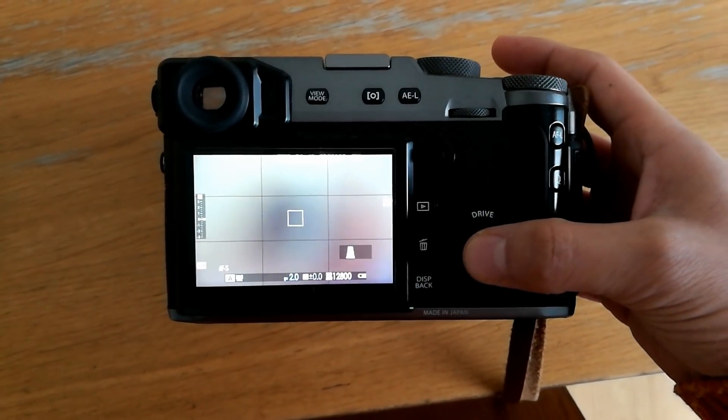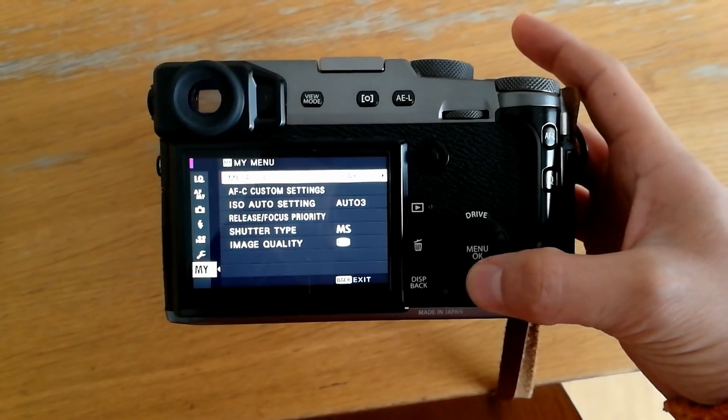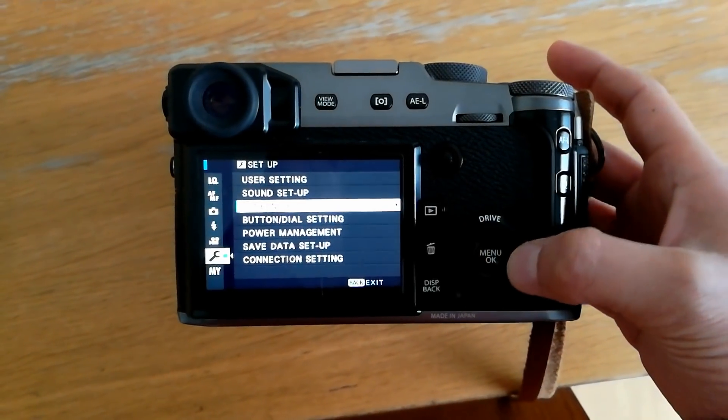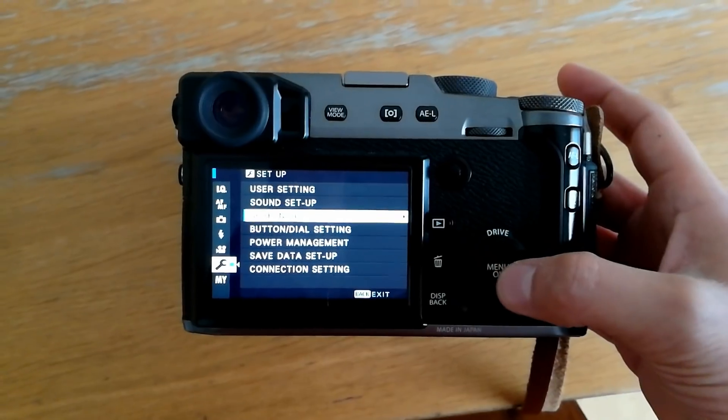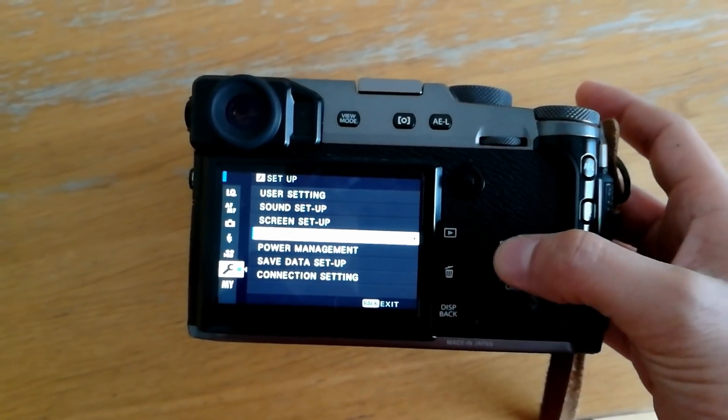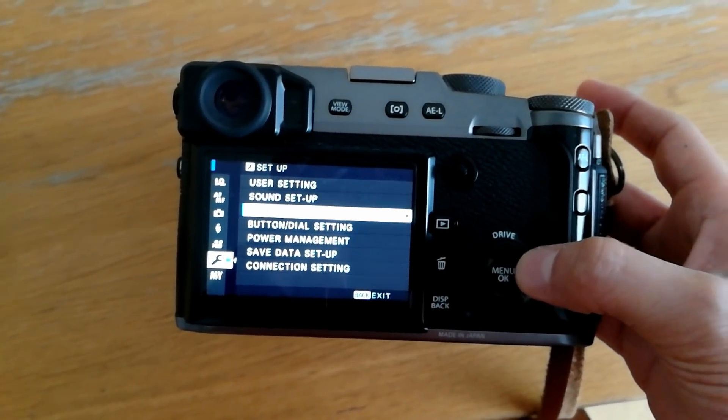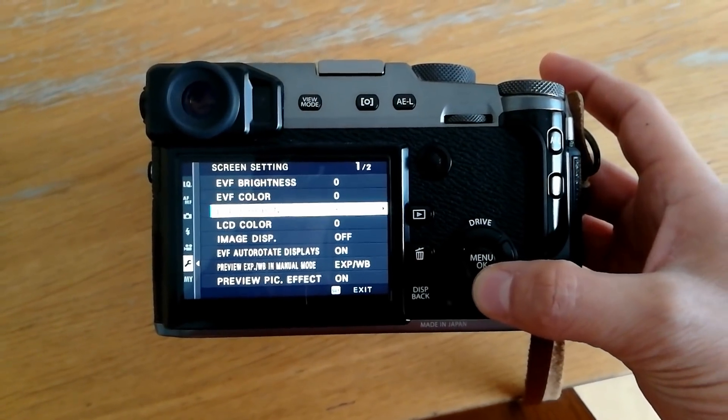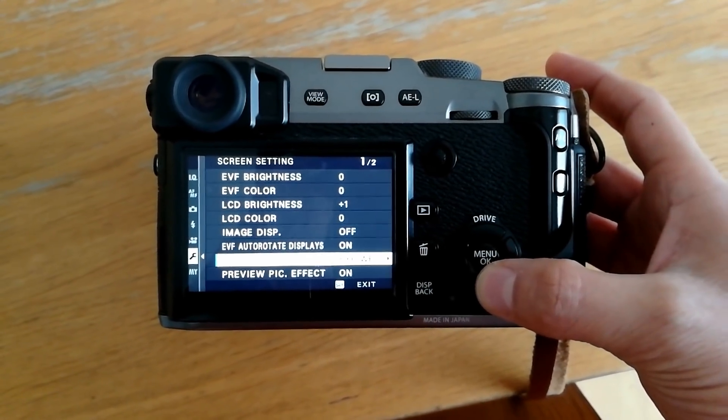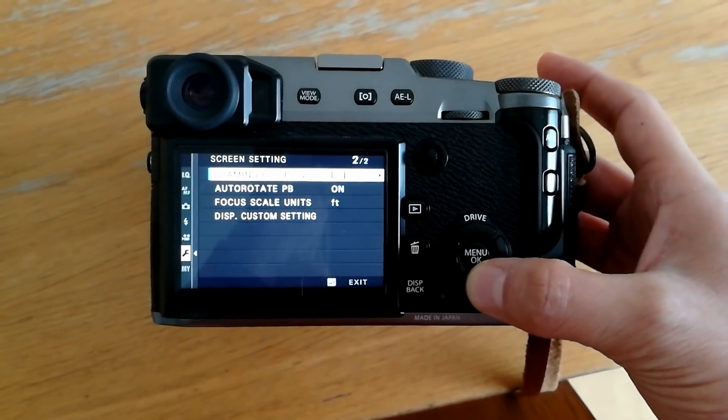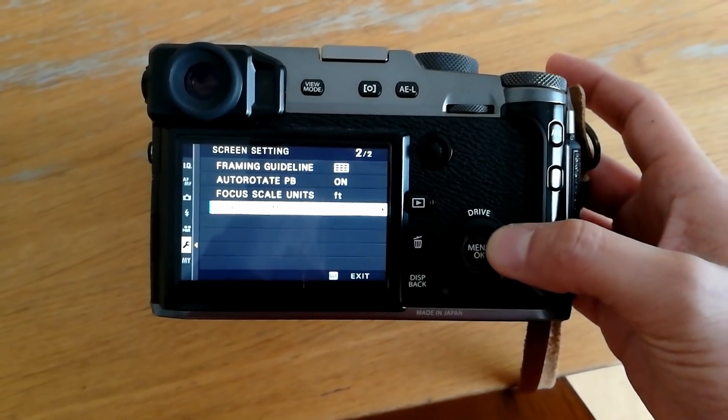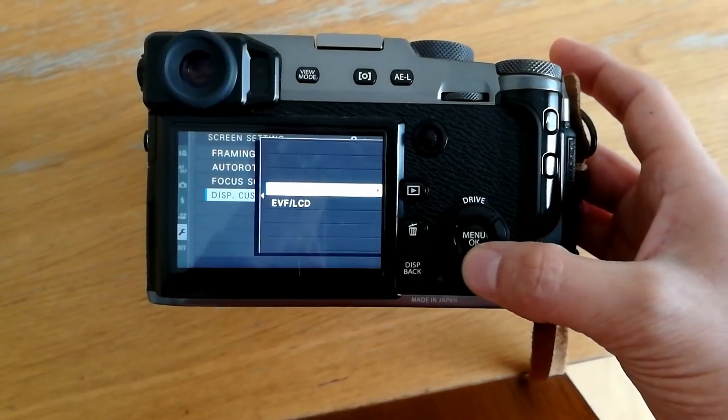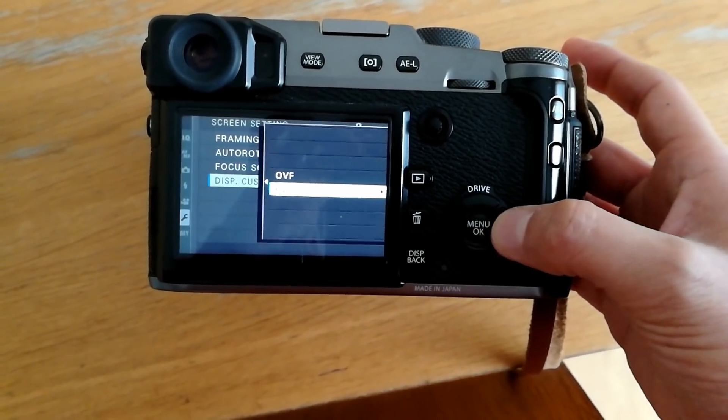So first thing you're going to want to do is go into your menu and go into the setup menu, and then go into your screen setup and go all the way down to display custom settings. If you've got the X-Pro2, you choose the EVF LCD.